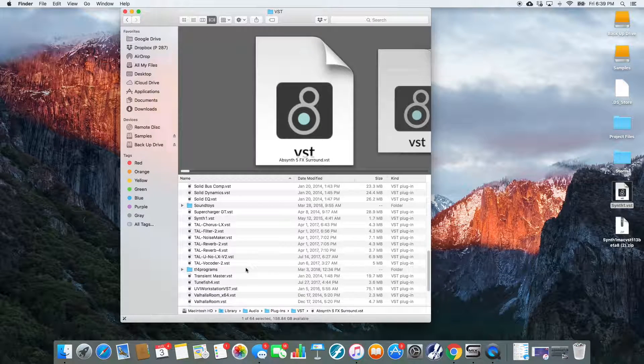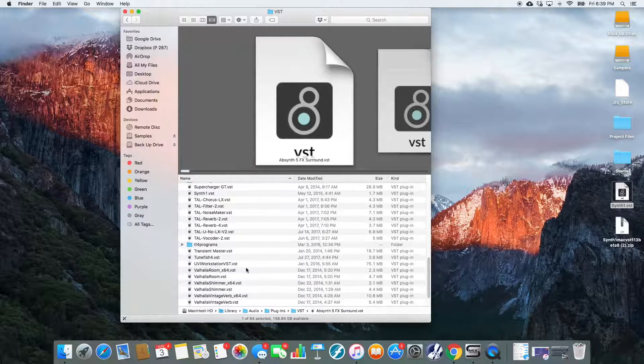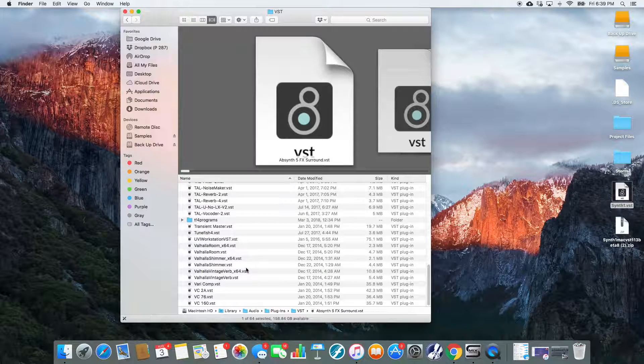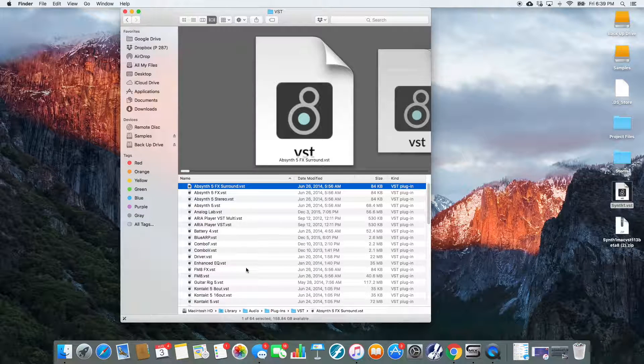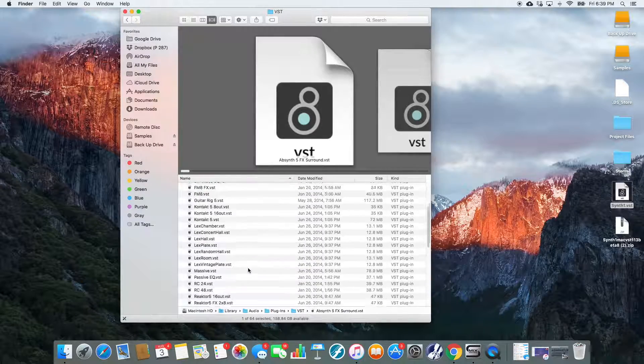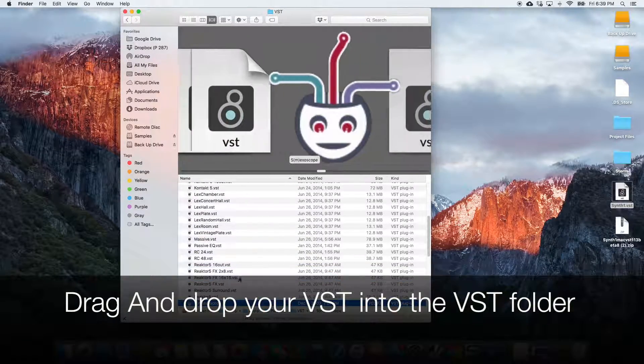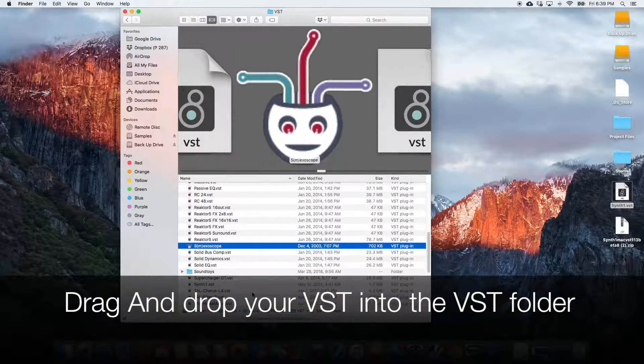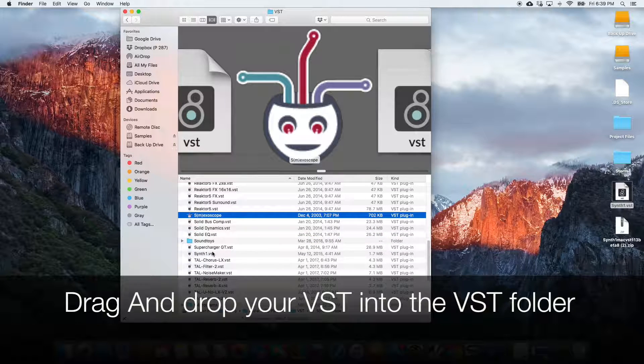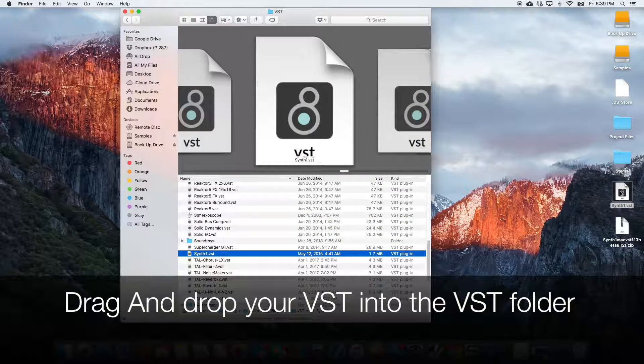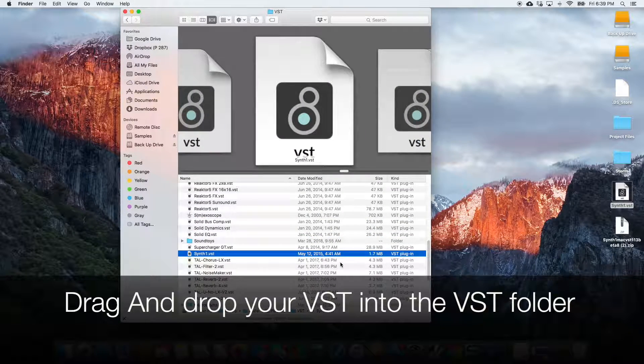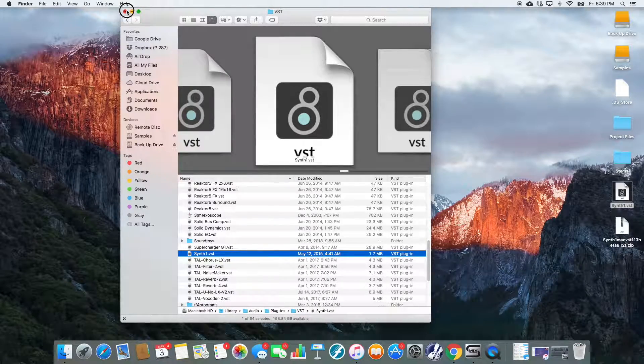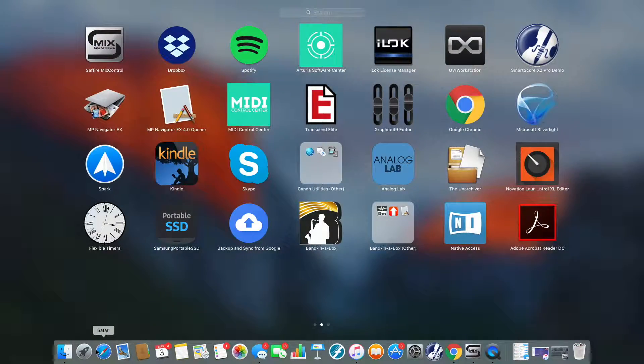And you'll see here a list, probably, of things that you use. I've got all of my VSTs in here. Now I have recently installed SynthOne, so if we go down to the S's, here's my SynthOne. But you would drag this in, and then we're going to go ahead and open up Live.